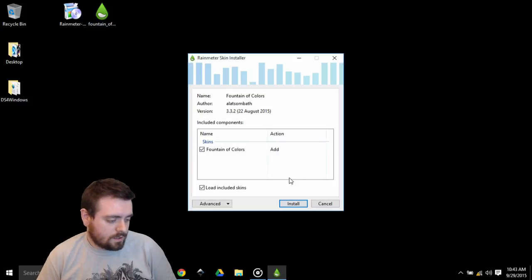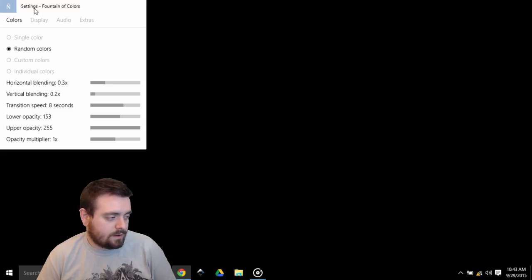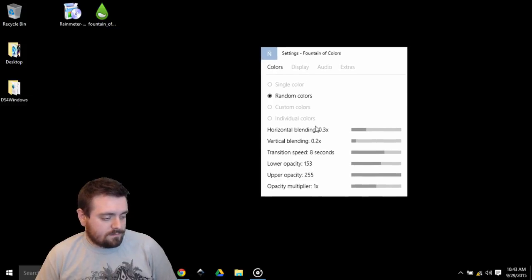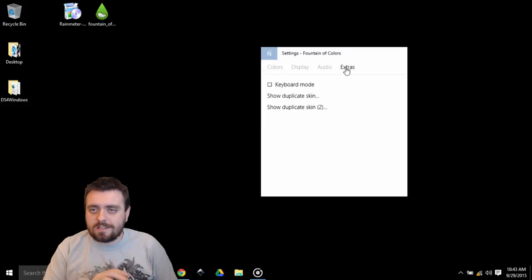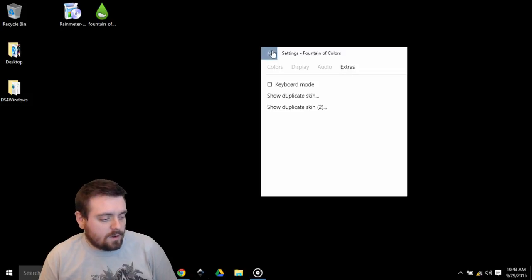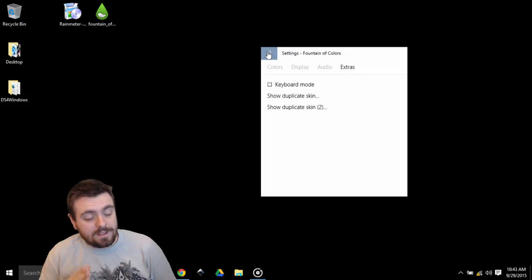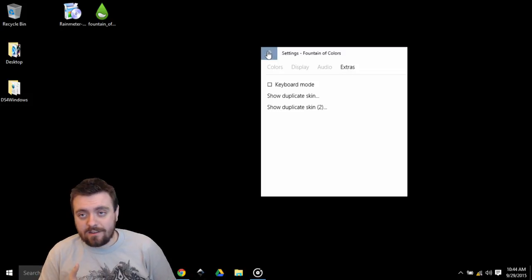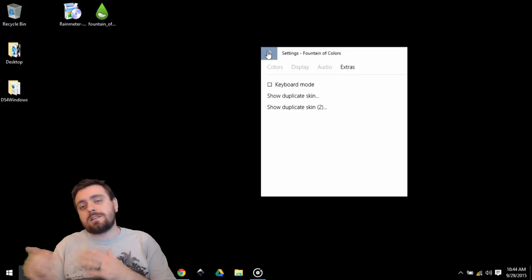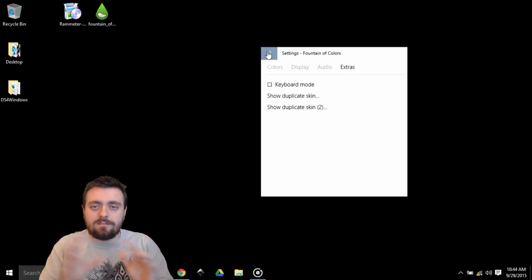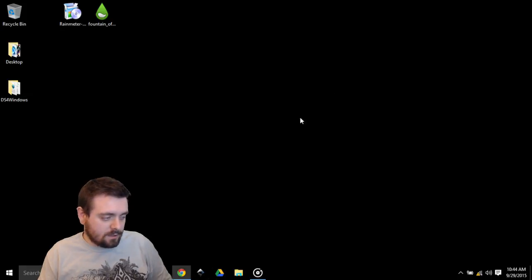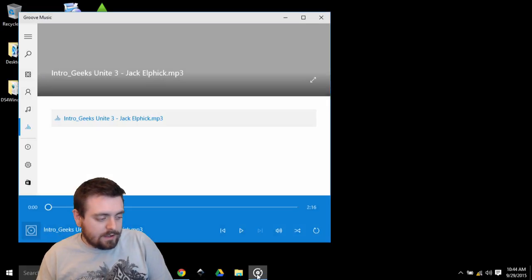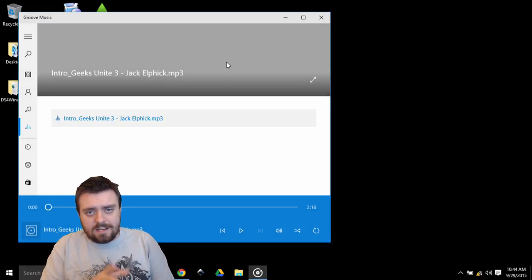When you go to DeviantArt, I know it can be kind of confusing. Like where the hell, okay so it tells you how to install, but where's the actual download? You look on the right-hand side right here, that's where the download is. Just click that download link, you're good to go. So we'll just go ahead and minimize that. We have RainMeter installed, now let's install the Fountain of Colors. Install, and done.